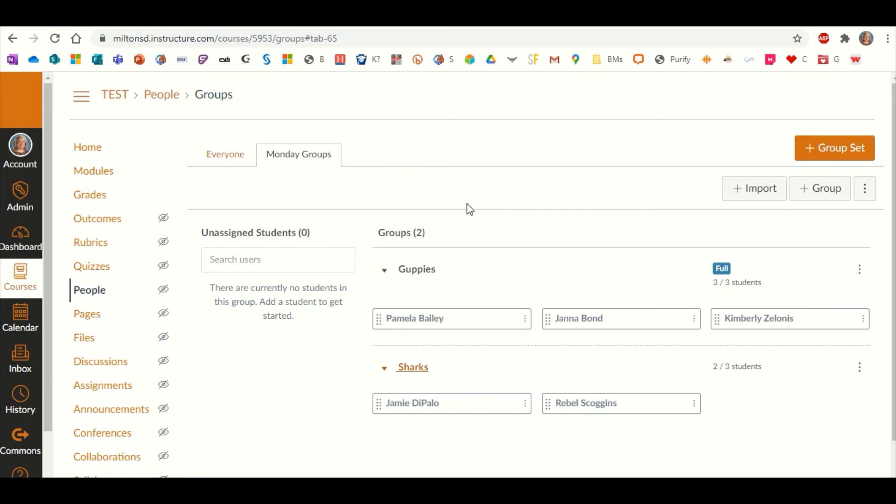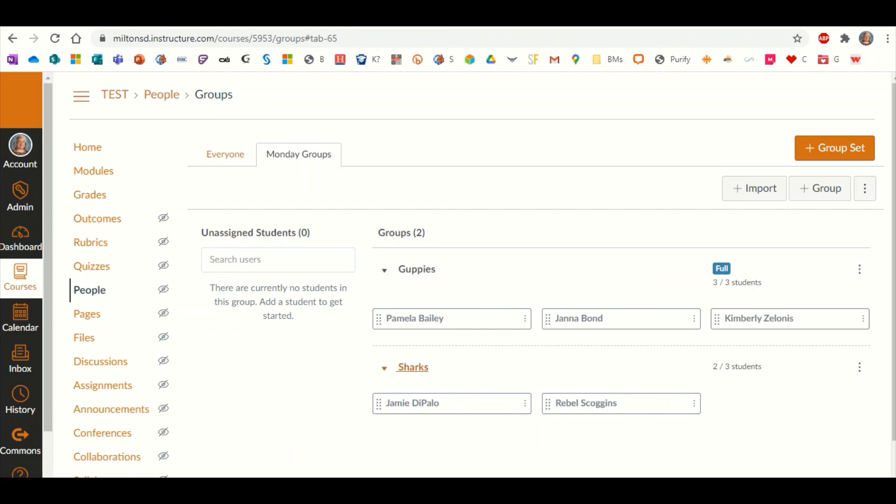This comes in handy if you have an assignment or an assessment that you've created. You can make it so only specific groups will be able to see that test or that particular exam. It comes in handy especially for those students that have an IEP that have a differentiated exam. I do hope this helps when you are working on creating groups within your Canvas course.